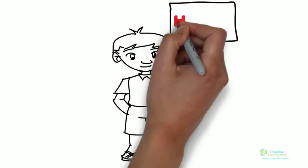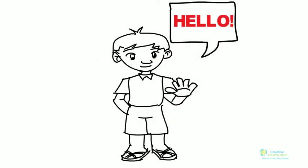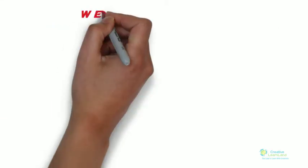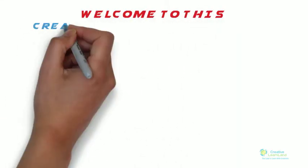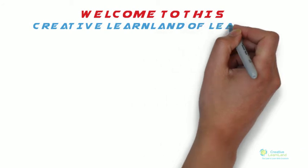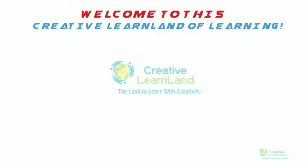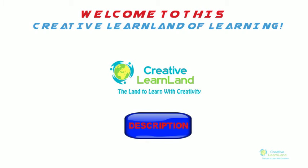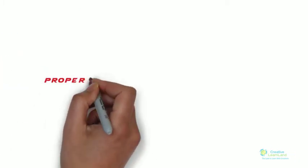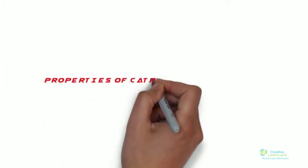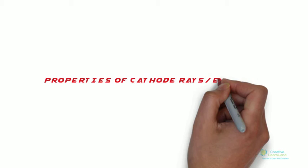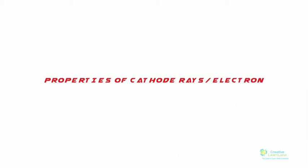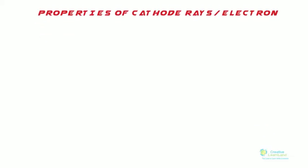Hi there, how are you doing? Welcome to this Creative Land of Learning. In the previous video, we looked and learned how cathode rays were discovered. If you want to watch that video, you can click on the link in the description. In today's video, we will learn about properties of cathode rays or electrons.